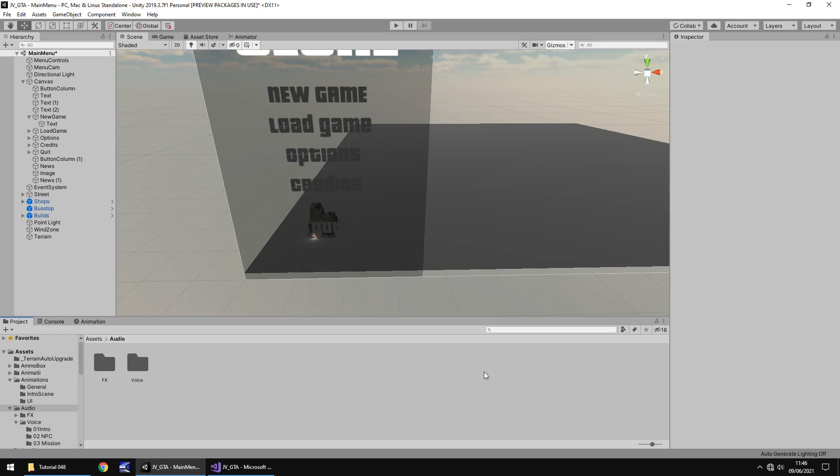So firstly I want to bring in some background music. It's quite loud so we might have to play around with the settings a little bit. And if you do want it you can get it on my website, download an asset, GTA tutorial number 48 and you can download it there.